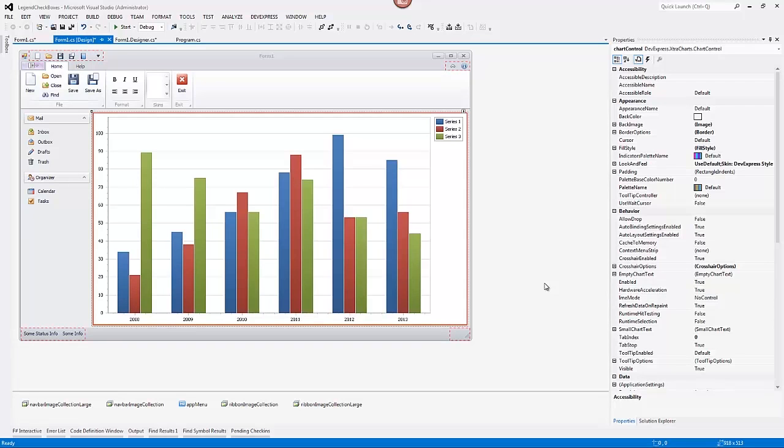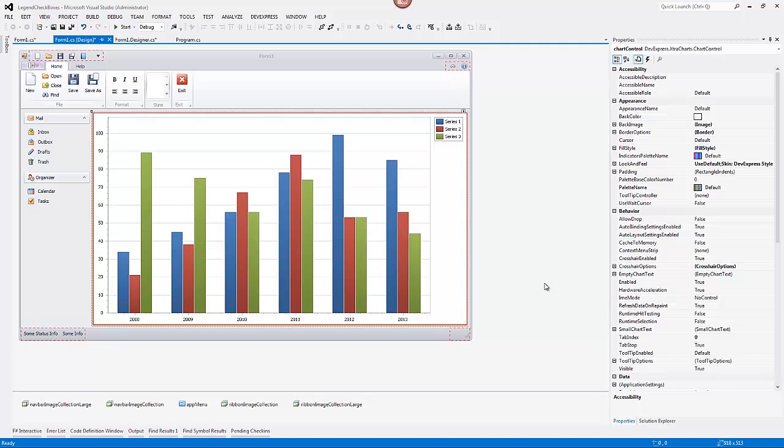New for our latest release, you can now add checkboxes to the legend of a WinForms chart. This feature allows end users to control visibility of various chart elements, for example, series and financial indicators.